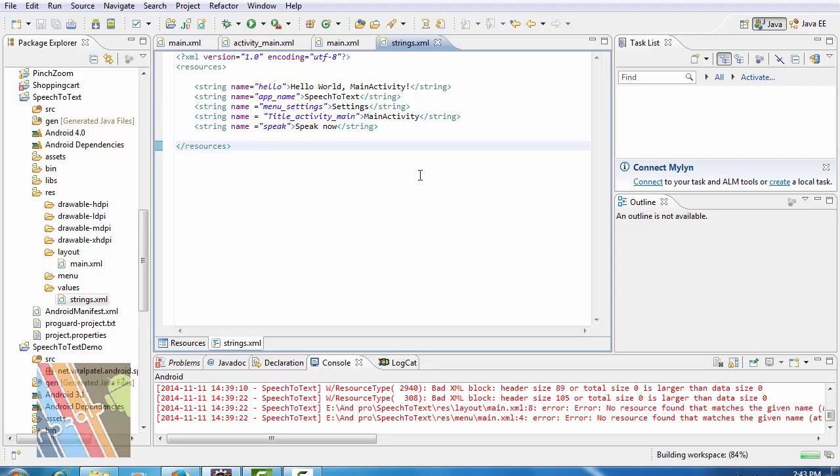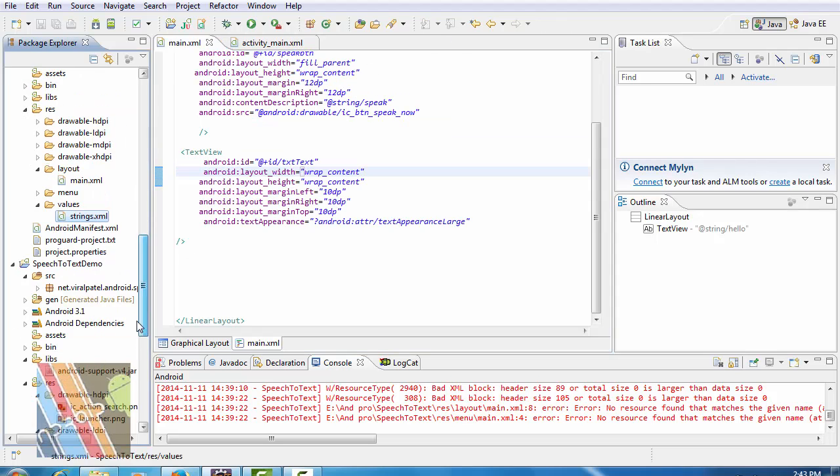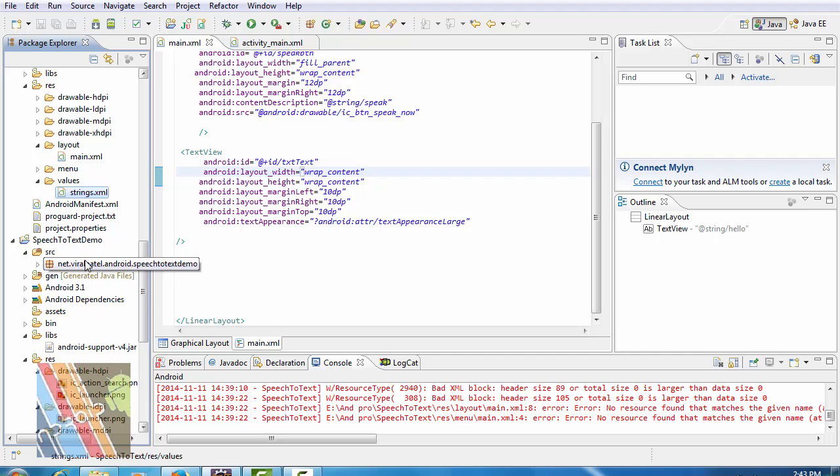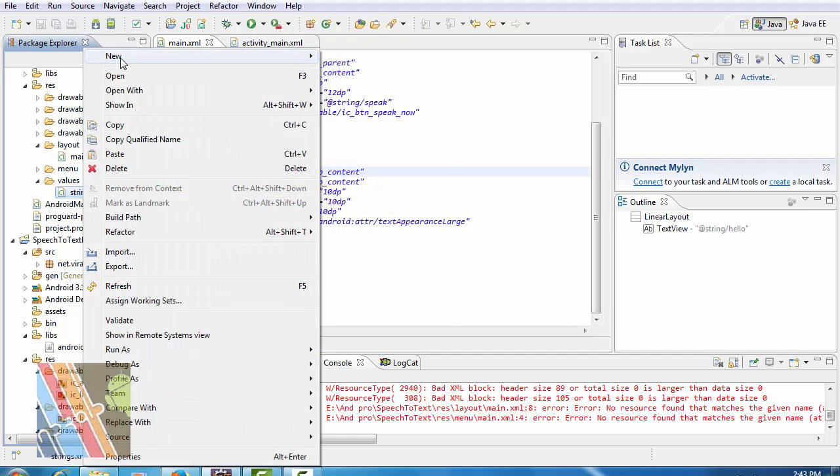Now save it. Now inside the style.xml, create a new XML file.